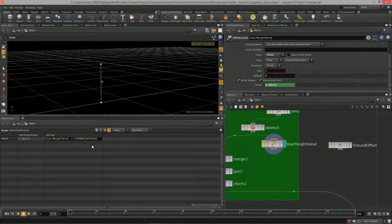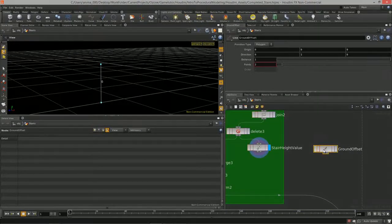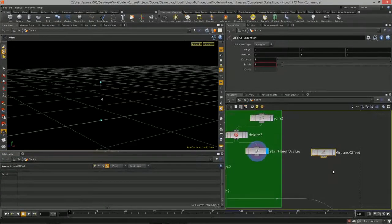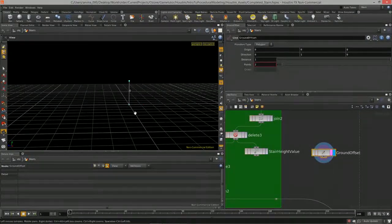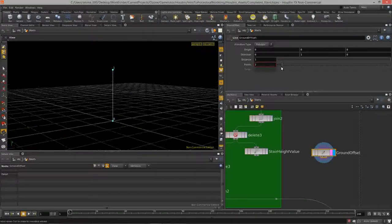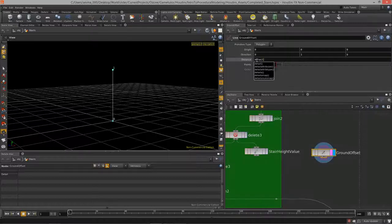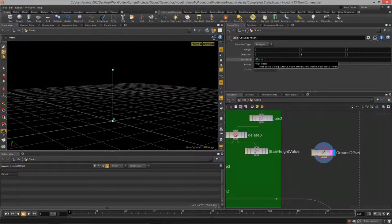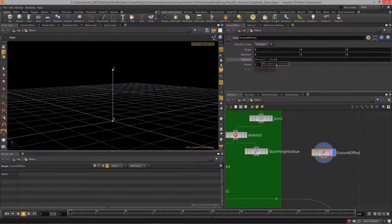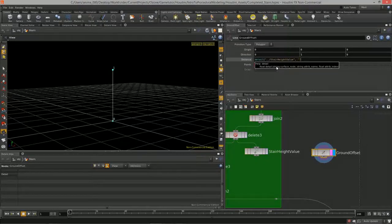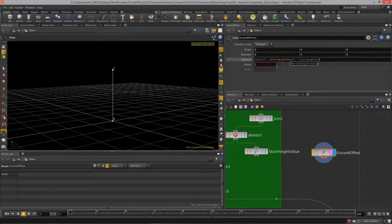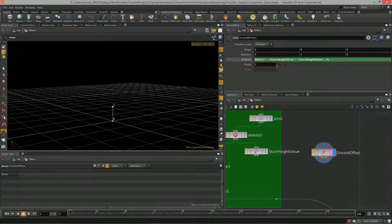For the distance of the ground offset line I'll type 'detail' and give it the attribute create node name — dot-dot forward-slash stair-height-value — then the string attribute name 'stair_height_value', and the attribute index zero. Now we have a line that is set to exactly that height, automatically driven by the angle of the stairs and the stair count.